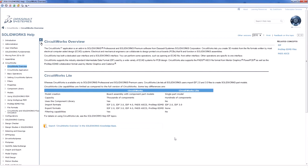Every version of SOLIDWORKS includes the ability to import 2D PCB data and create three-dimensional SOLIDWORKS files. To do this, you need to utilize CircuitWorks or CircuitWorks Lite. SOLIDWORKS Standard includes CircuitWorks Lite, while SOLIDWORKS Professional and SOLIDWORKS Premium include the full version of CircuitWorks.